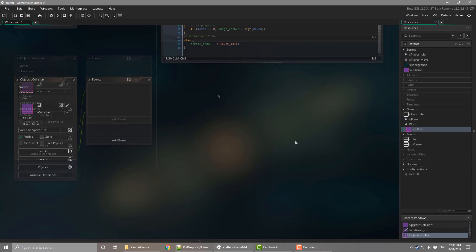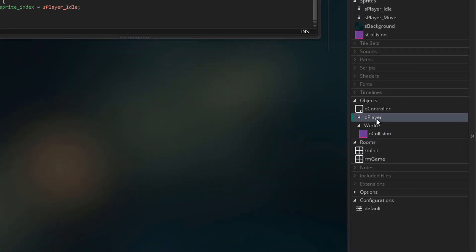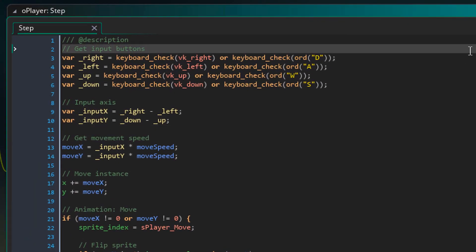Now we're going to work on the collision code. So I'll open O player and go to the step event. Now here we are setting the moveX and moveY variables. These variables store how much the player wants to move.